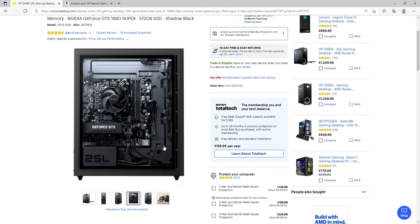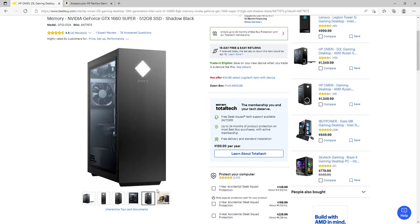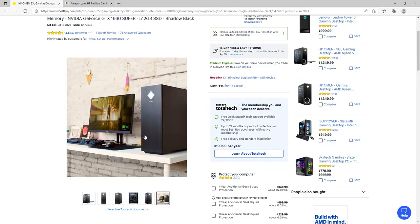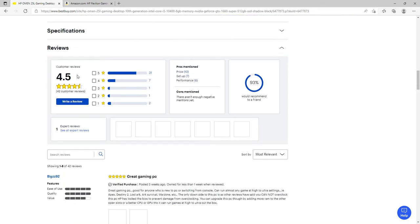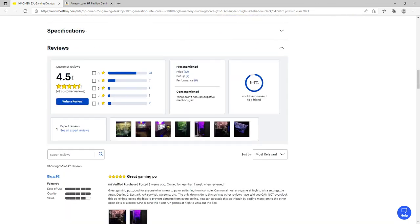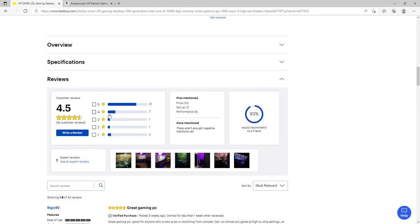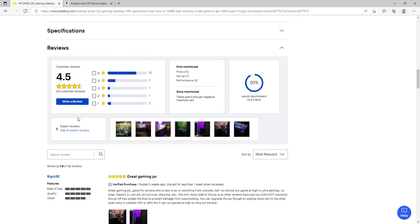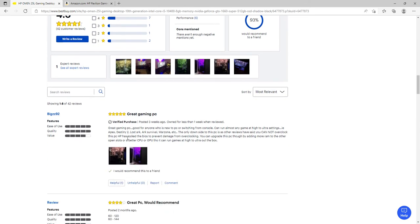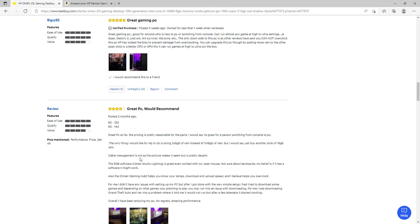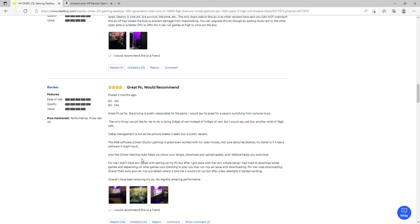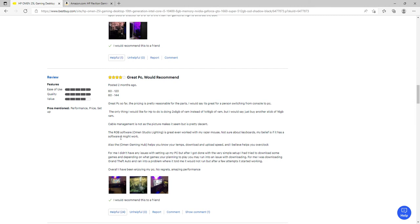Looking at reviews, there are 42 reviews and 31 of them are five-star, it's 4.5 stars. One says 'Great PC, pricing is pretty reasonable for the parts. Great for a person switching from console to PC. I would recommend doing two 8 gigabyte sticks instead of one 16 gigabyte. The RGB software Omen Studio Lighting is great, even working with my Razer mouse. The Omen Game Hub helps you know your temps, download and upload speed, and helps you overclock.'